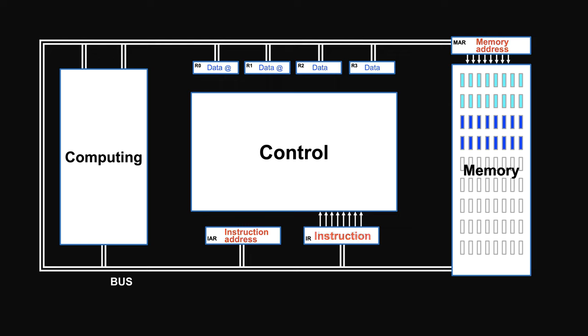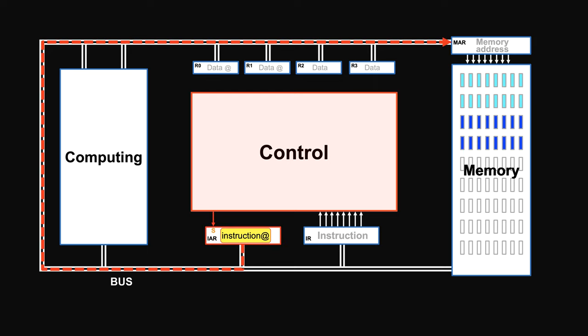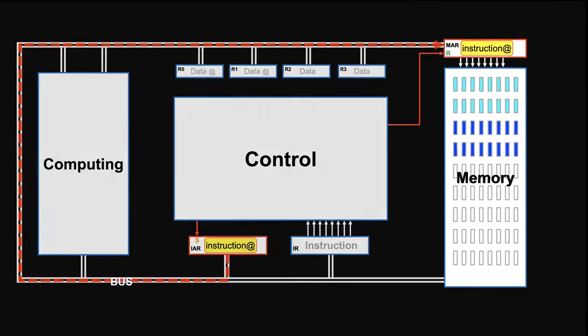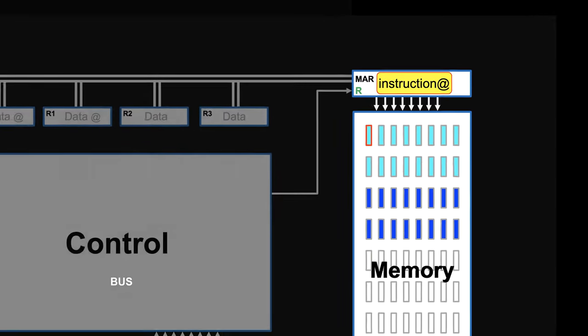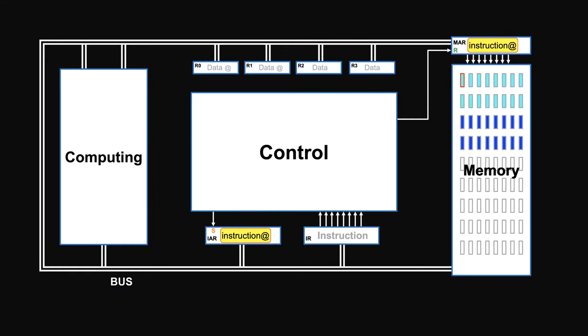Now, how does the control unit do all these things? Well, it sends signals. The instruction pointer has the first instruction address. The control unit signals it to let it out. Then signals the address unit to receive it. The address here selects the right unit. So once the control sends the signal to release it, instruction gets out. The instruction unit is signaled to absorb it.